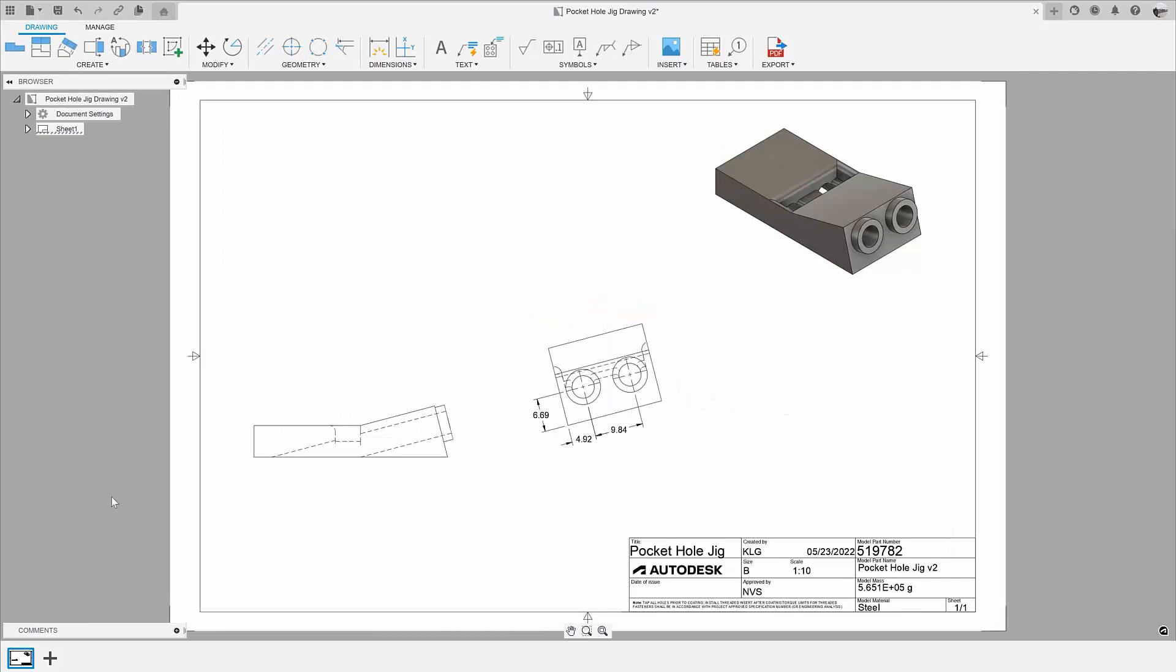With this May 2022 release, the main addition to the drawing environment is the addition of auxiliary views.